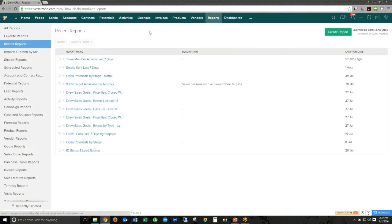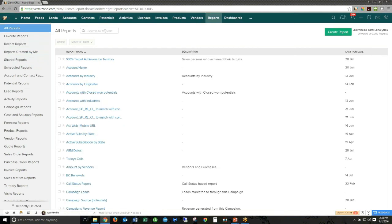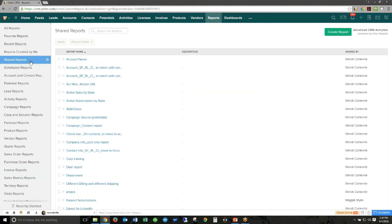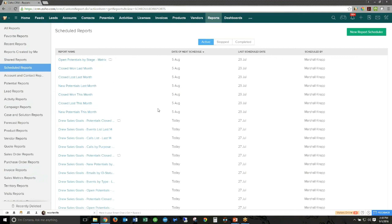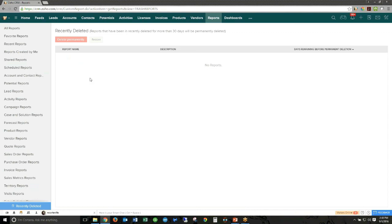Moving to the new reports view — your reports still live in folders, but there are new ways to find them. You can view recent reports, all reports, reports created by you, shared reports, and scheduled reports that go out via email. There's also a recently deleted area — like a recycle bin — where within 30 days of deletion you can restore a report. These additions help with ease of use and navigation within the reports module.